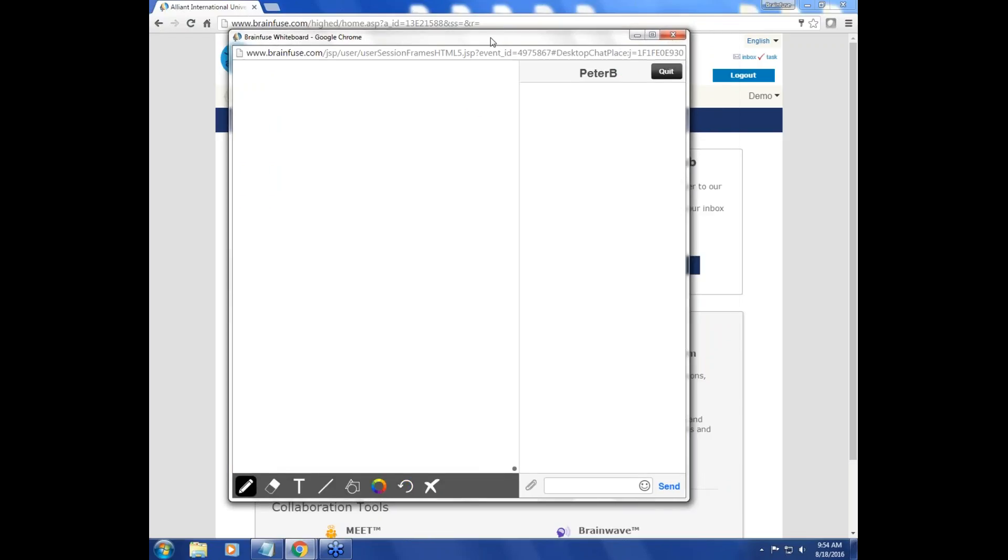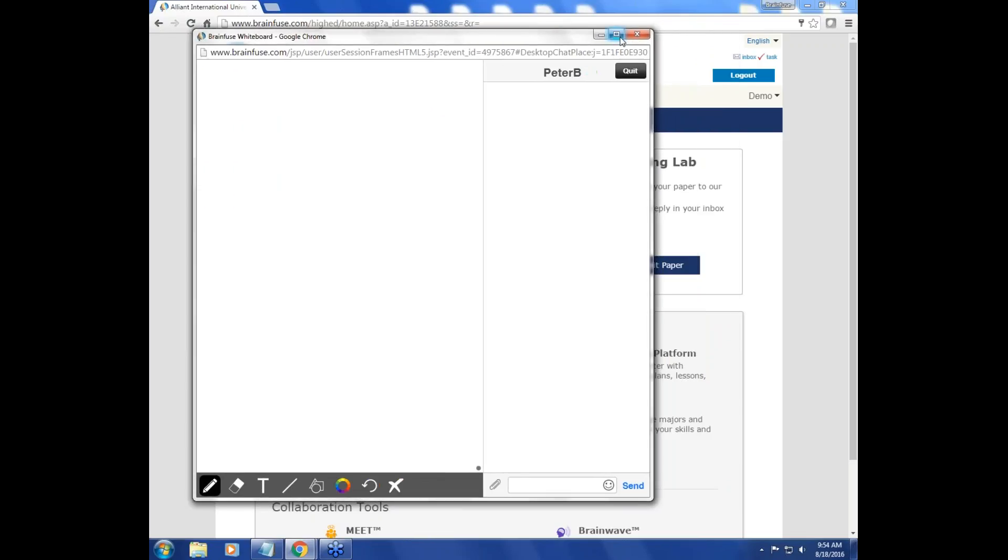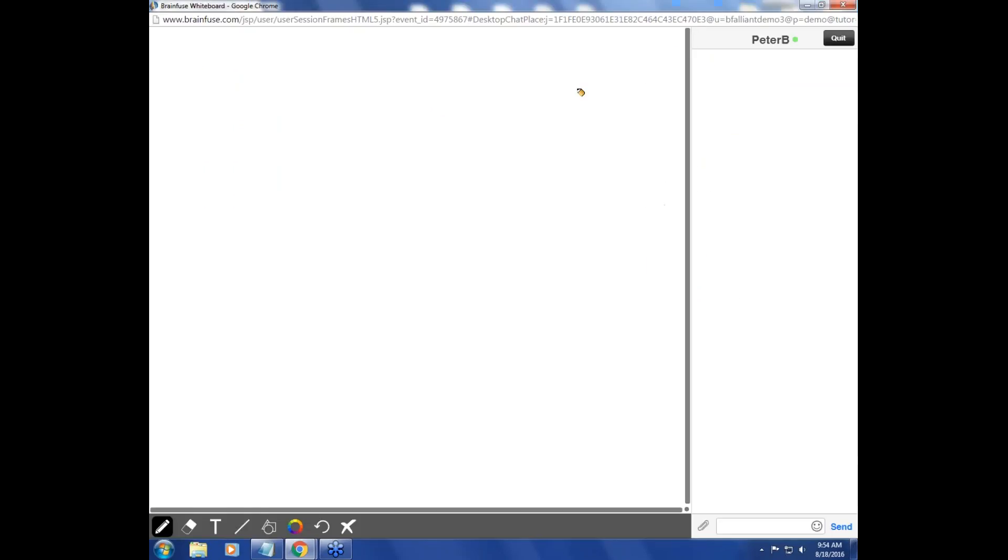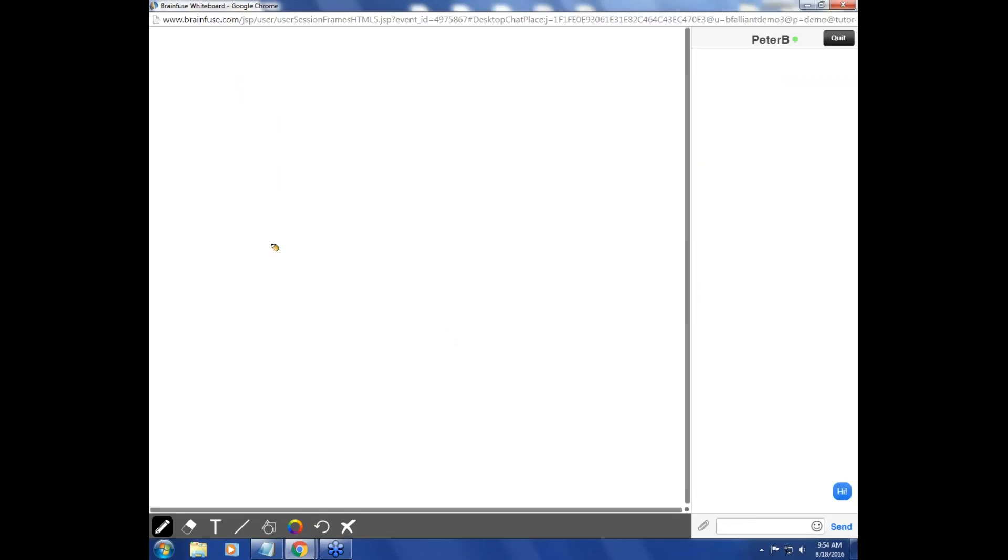Here, we're brought into a whiteboard session. You're able to speak with your tutor here, and in the main whiteboard area, you're able to draw as well as erase.